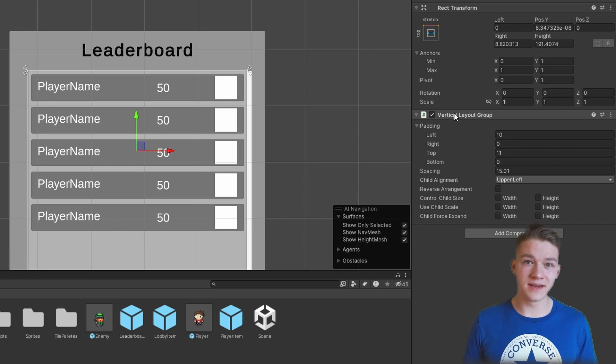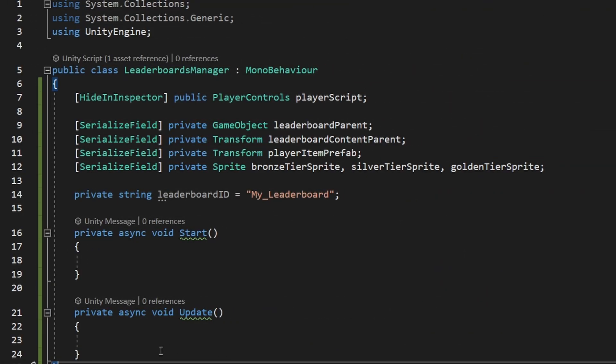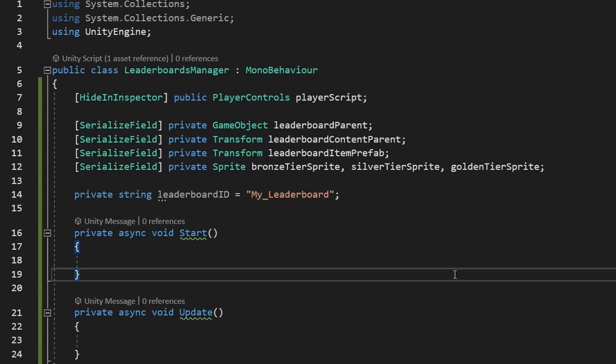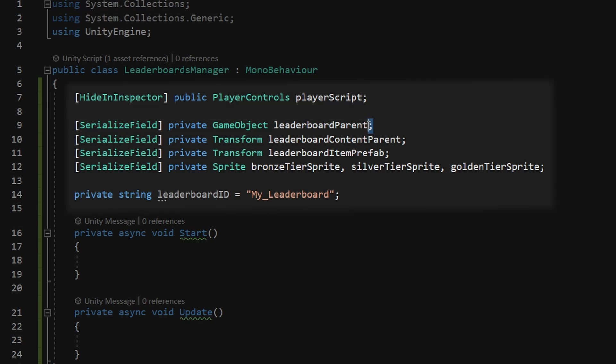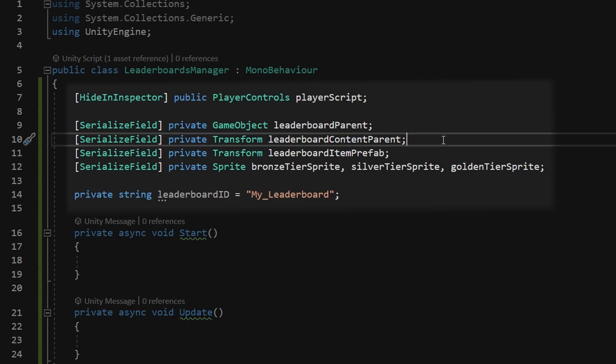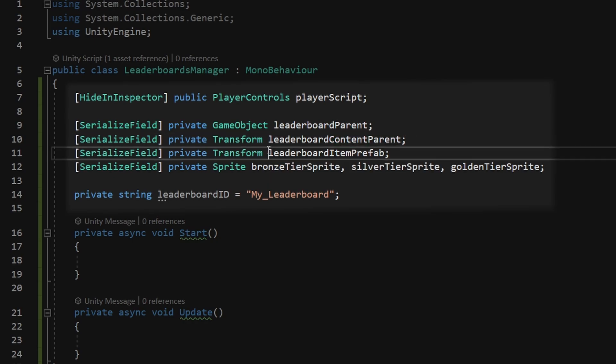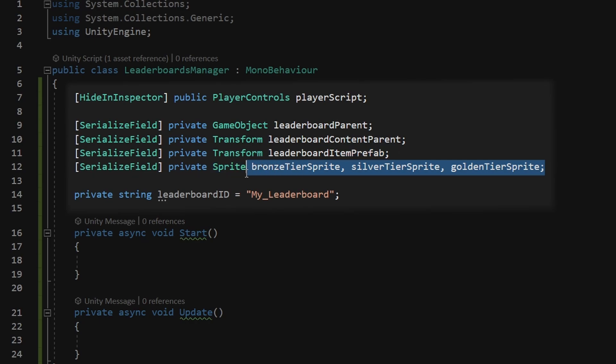First, let's take a look at how we can show a list of all of the players and their scores. In the leaderboards manager, I have added few variables, the first one is for the player script where we will just be able to access the player score. We also have a variable for the leaderboard parent so that we can just turn it on and off. Then we have the leaderboard content parent where we will be instantiating all of these leaderboard item prefabs. And this step is optional, this is just for defining the sprites for the different tiers.